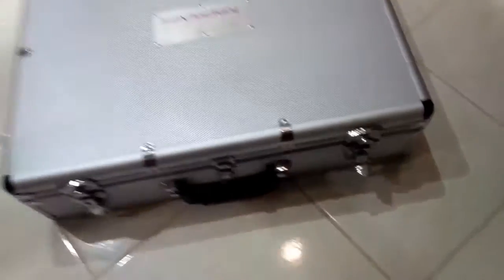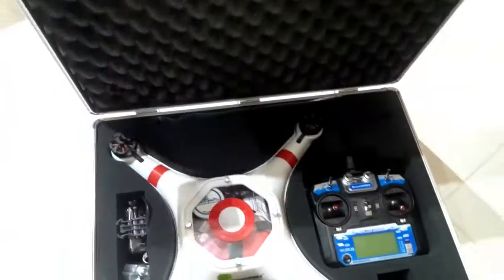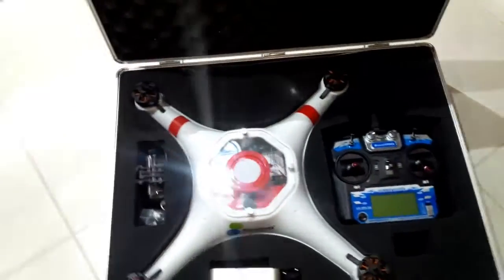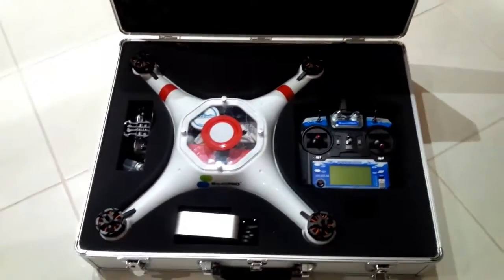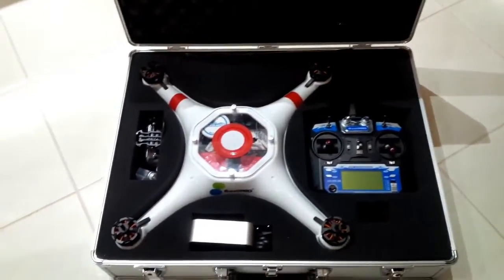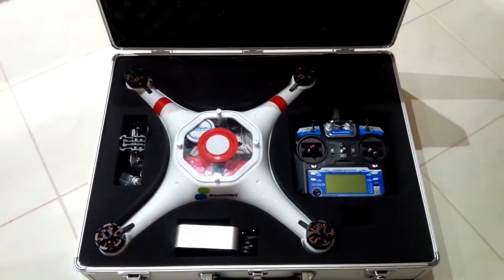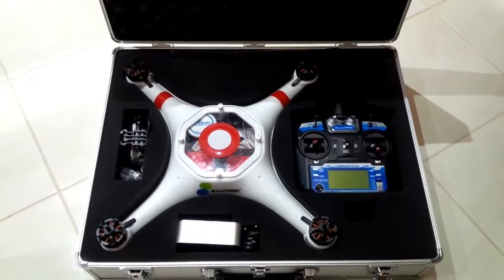G'day, Matt here from UAV Wholesale. We're going to have a look at our new Splash Drone sample that arrived today. This is just a very brief unboxing, a bit of a mixture of a package.